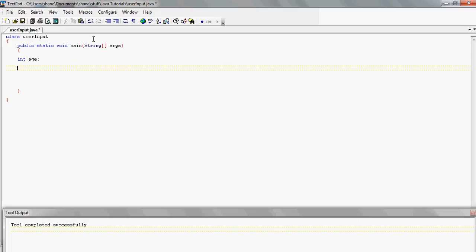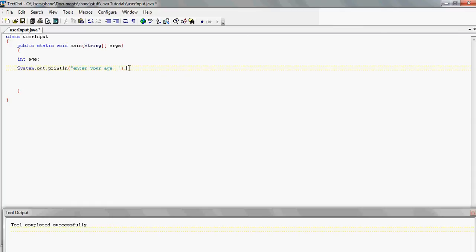Now we want to let the user know that we want them to enter their age. So basically we just print to the screen 'Enter your age.' Simple as that — System.out.println and then in quotes, because you want to print the text straight to the screen: 'Enter your age.' with a little space just to make it look better.